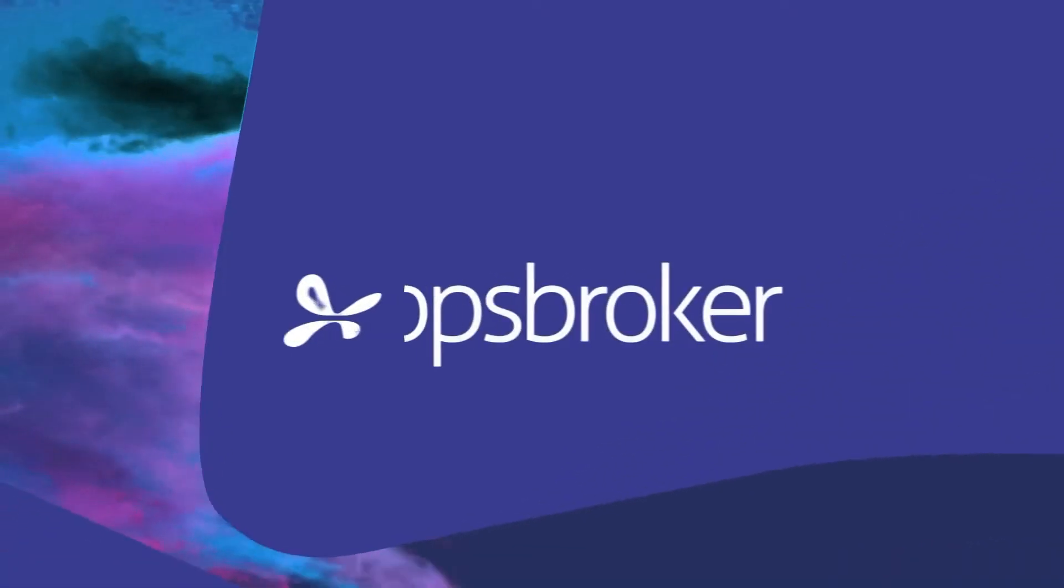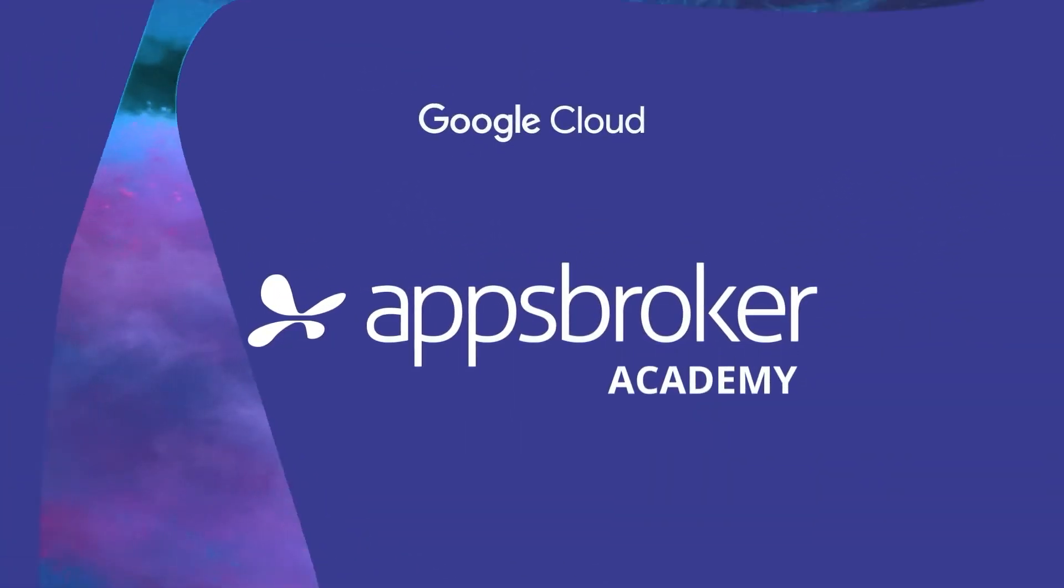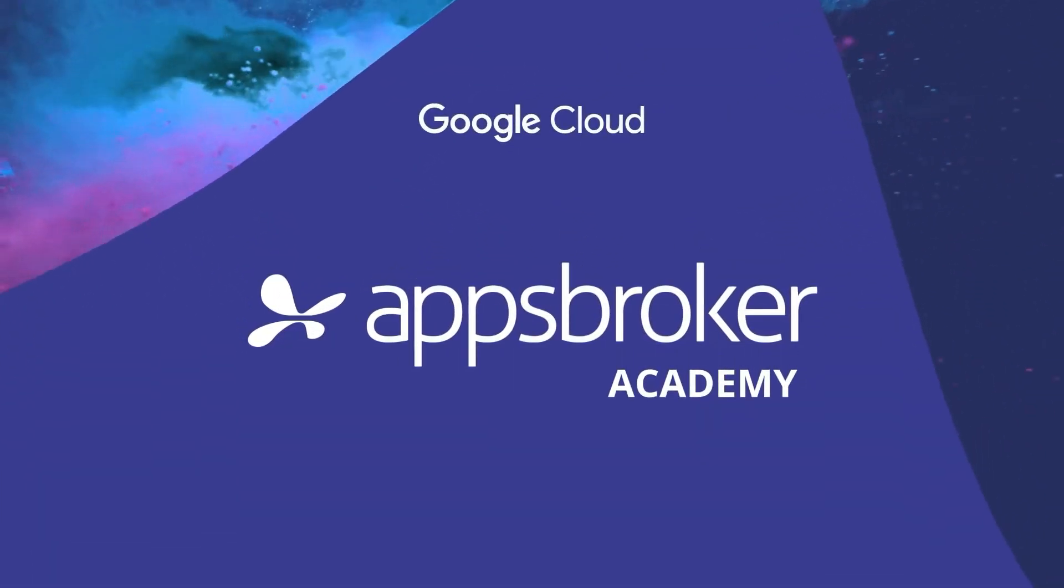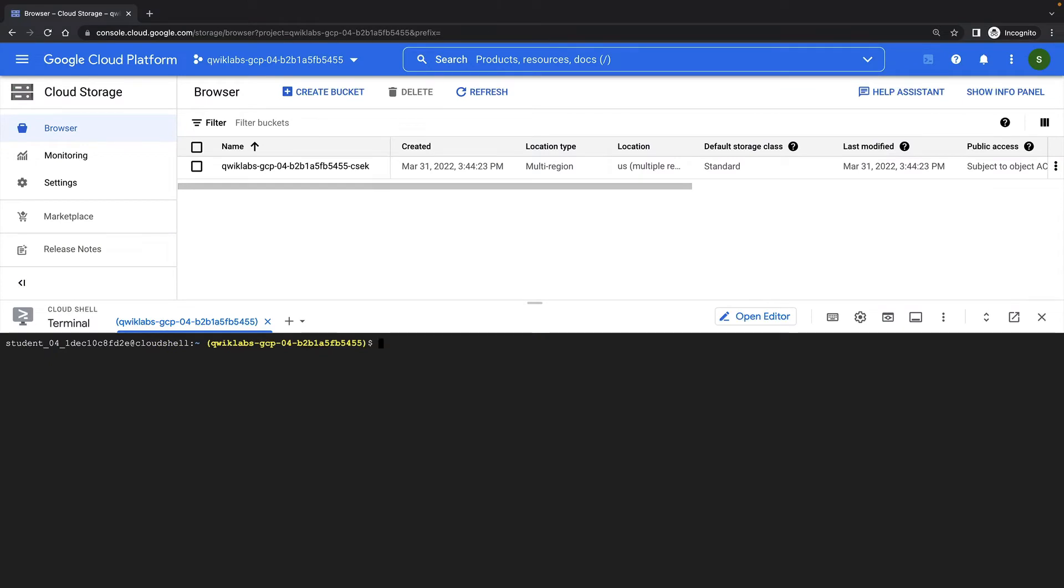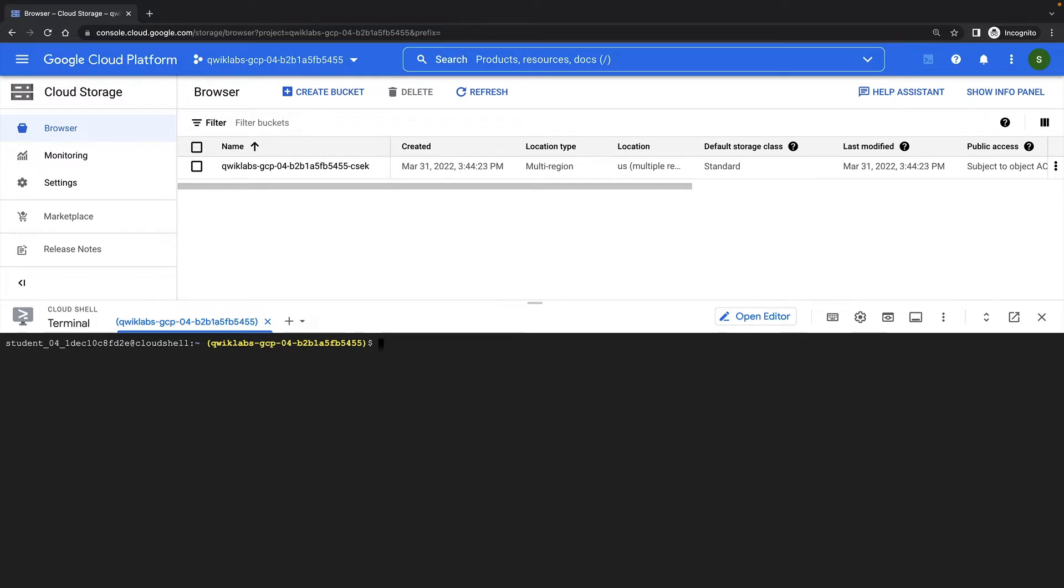In this lab demonstration, we're going to use customer-supplied encryption keys with Cloud Storage. Cloud Storage automatically encrypts your data on the server-side with a Google-managed encryption key before it is written to disk. As an alternative to a Google-managed server-side encryption key, you can choose to provide your own AES-256 key encoded in standard Base64. This key is known as a customer-supplied encryption key.